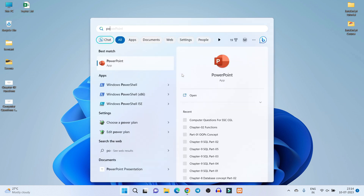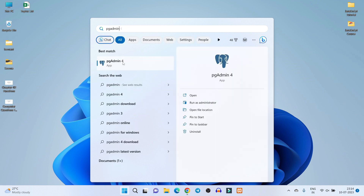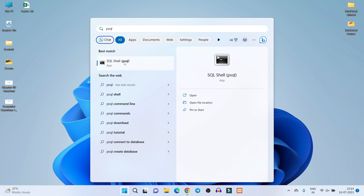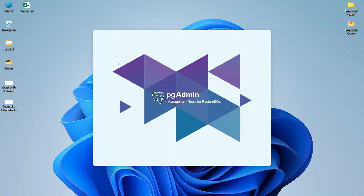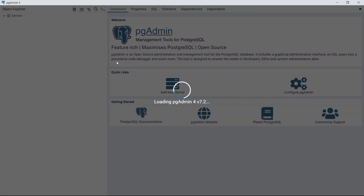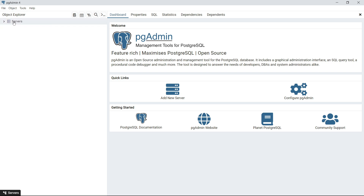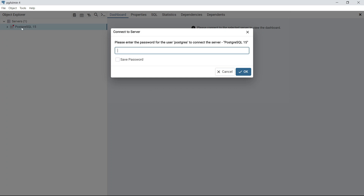If you search for pgAdmin 4, you can see it in your system. pgAdmin 4 is a GUI tool for PostgreSQL — a graphical user interface. You can also search for psql, which is the command-line SQL shell for PostgreSQL. I will open pgAdmin 4. With pgAdmin 4 you can graphically manage everything: create databases, delete databases, write and execute queries.